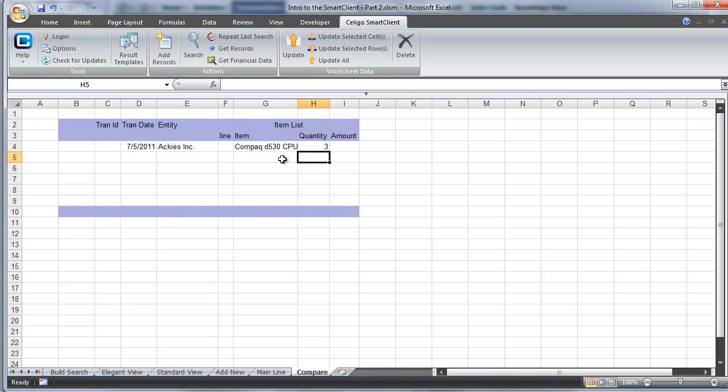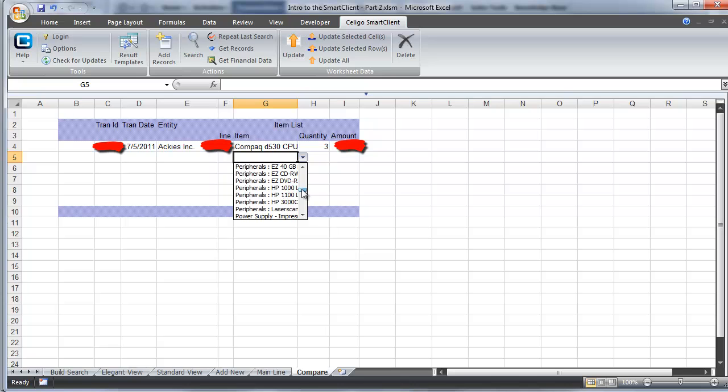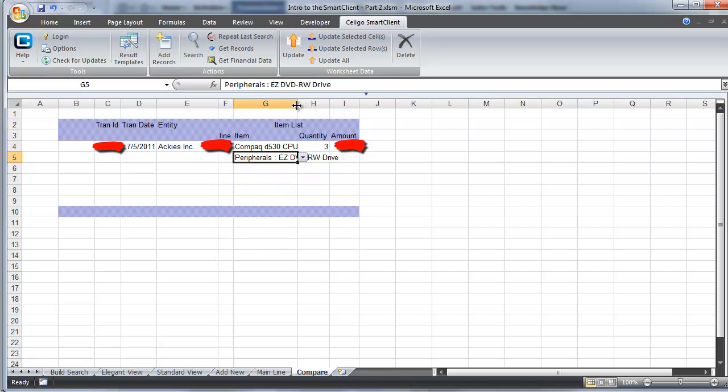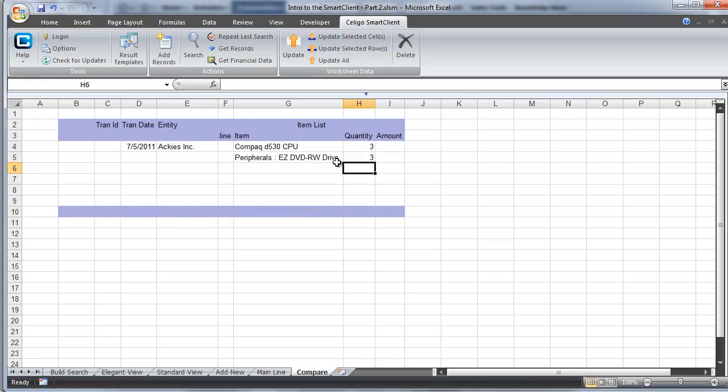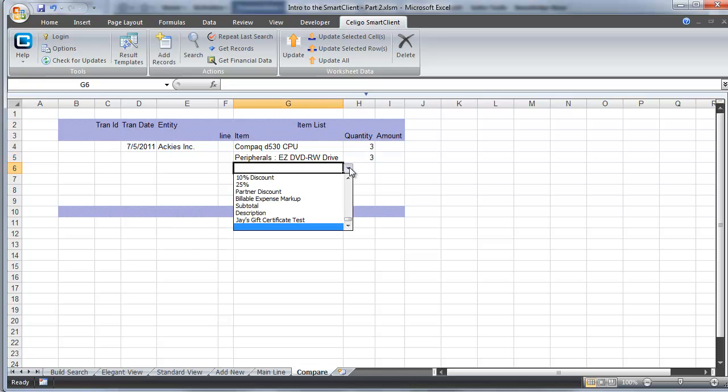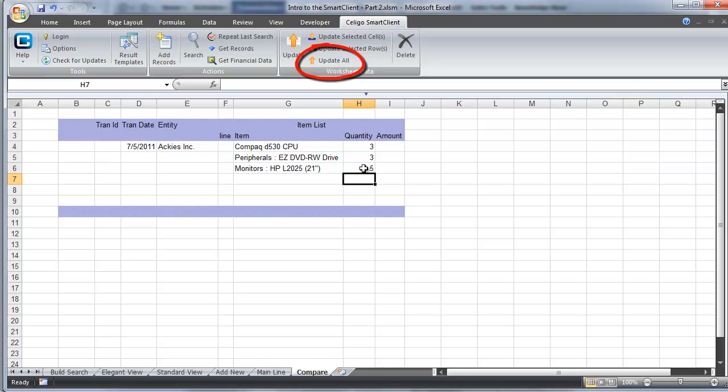We'll start by entering the transaction date and the customer record, and now we have to pick an item. We'll pick a compact laptop and a quantity of 3. You'll notice that we did not fill in the transaction ID, the line column, or the amount. That's because those are values that are going to be given to us once we're done submitting the sales order. We're going to pick two other items and give this one a quantity of 5, then use the update all button to submit our new sales order.